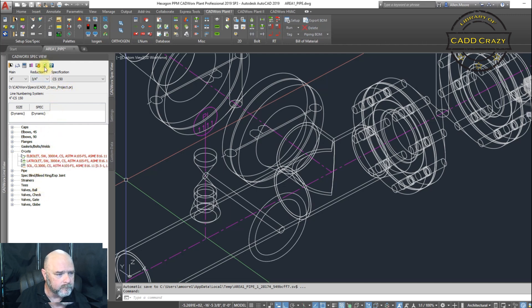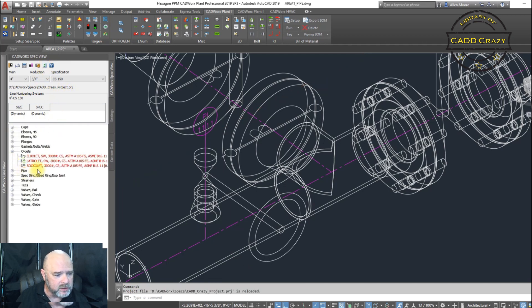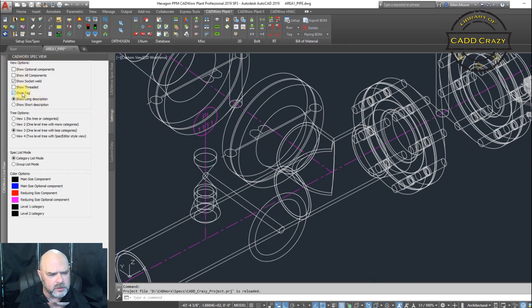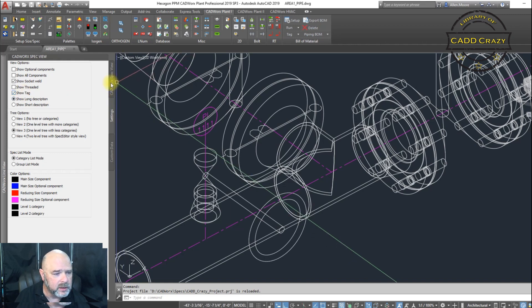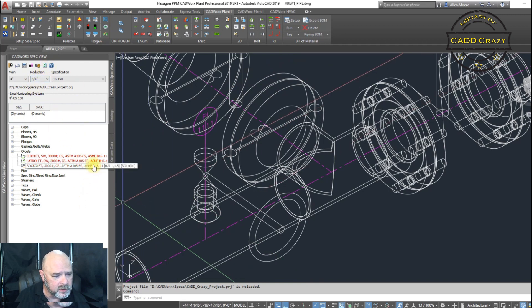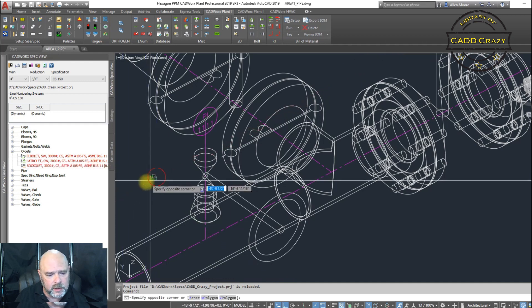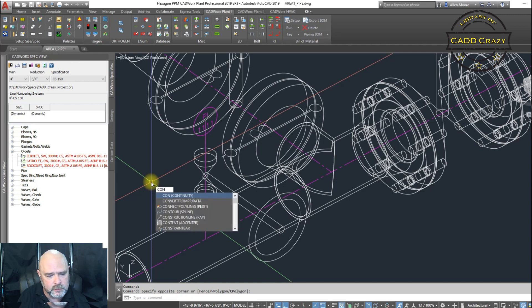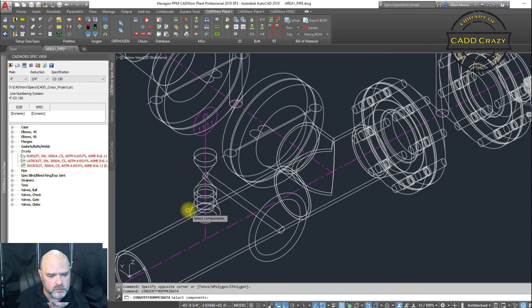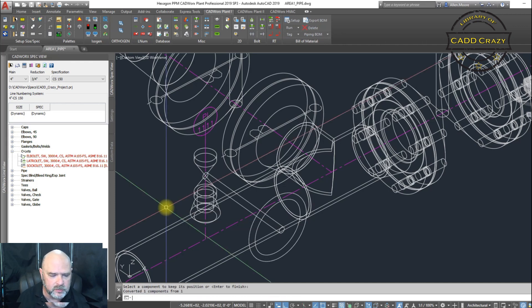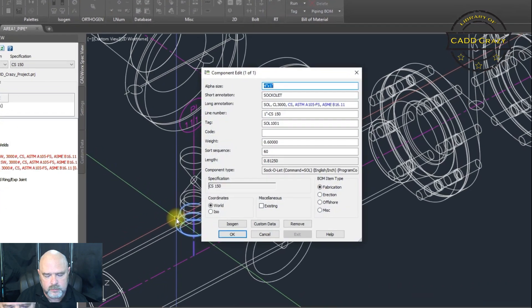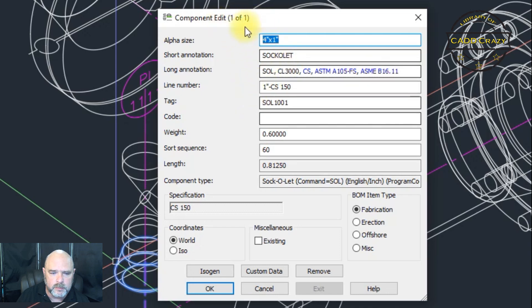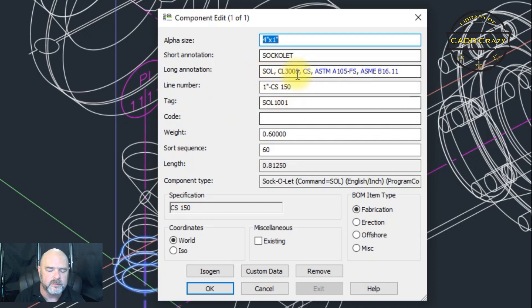So, we're going to come over here and we're going to refresh our spec. You can see that the Socketlet has been changed again. Now, what I'm going to also do is show my tag. So, if you come into settings, go into the view, we're going to hit show tags. You can see that our SOL 1001 is at the end. And so, now we're going to do the same command, convert from project data. We're going to select our OLED. And we're going to hit okay. Again, we're not changing sizes or anything. So, we're good. And so, if we click on here, we go into component edit. You can see that now the tag has been changed. But the description hasn't.